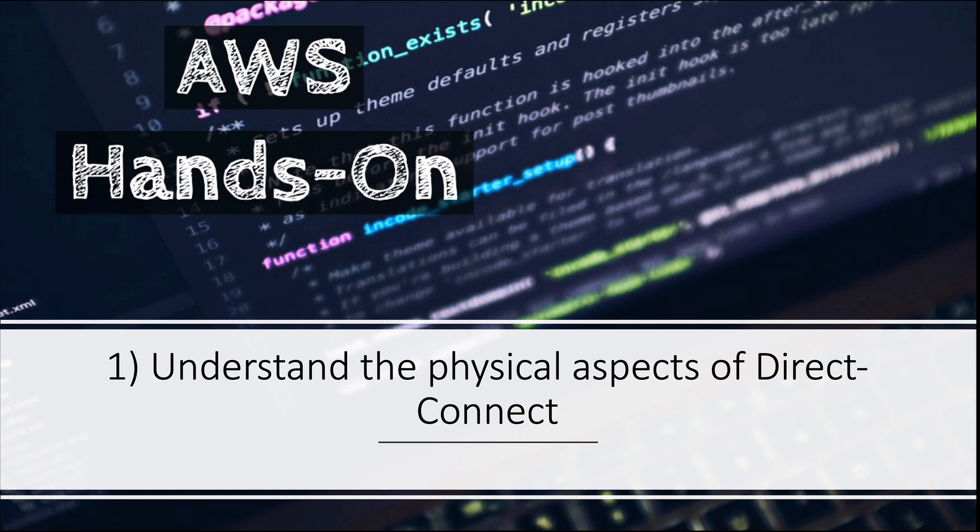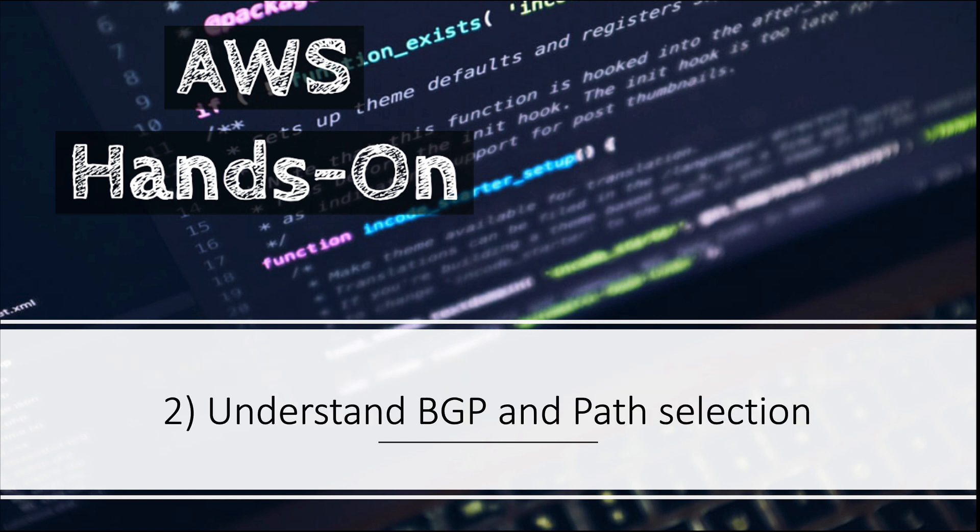Number two: understand BGP and path selection. To understand Direct Connect, you should know how BGP works and how route propagation happens across the internet. Since this is not part of the syllabus, it's better you read about BGP on the internet itself.